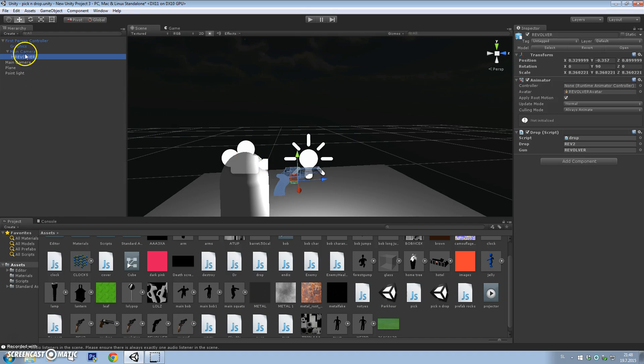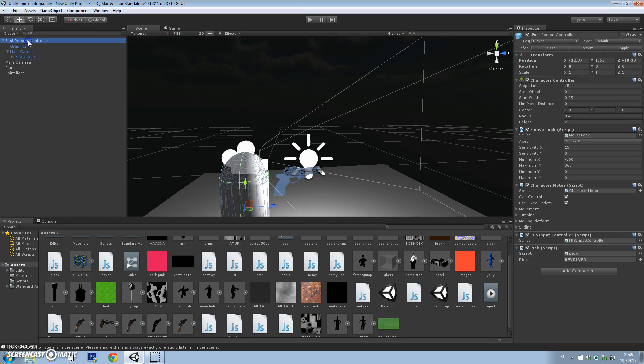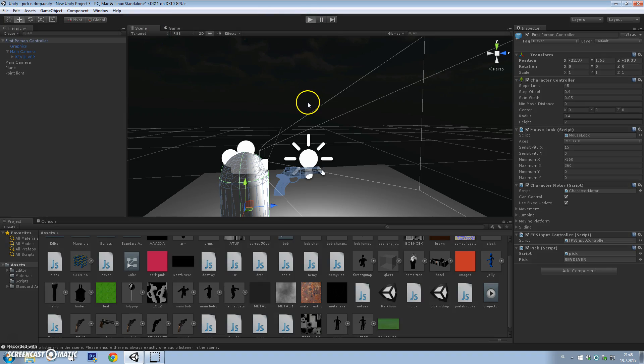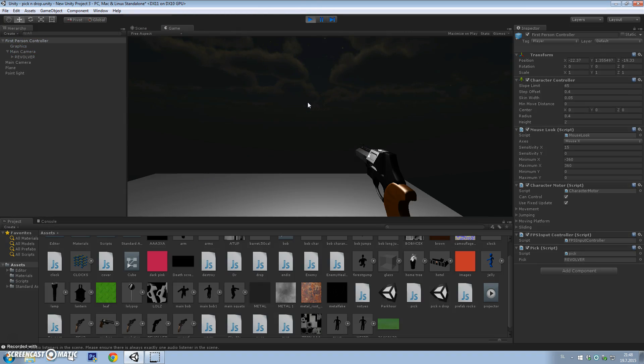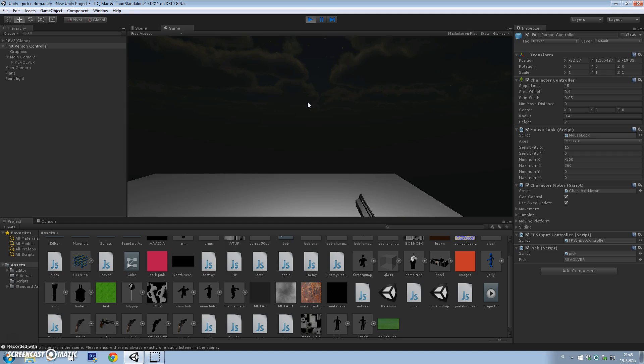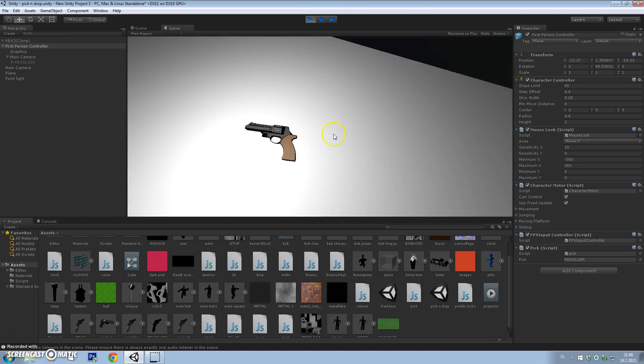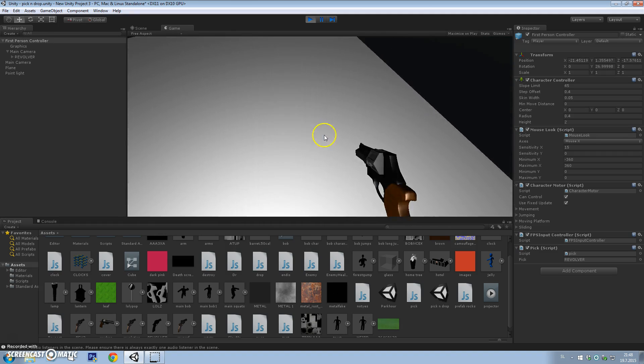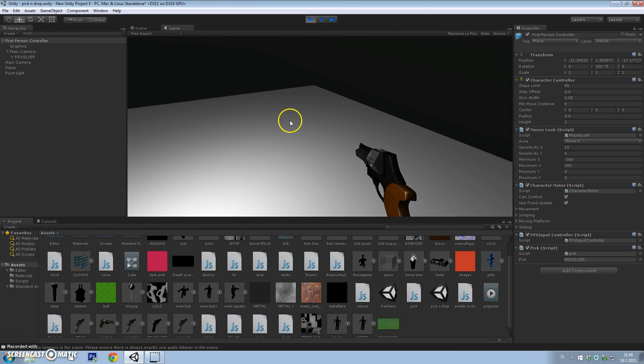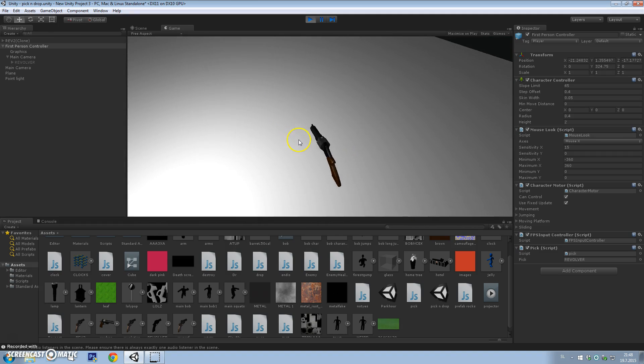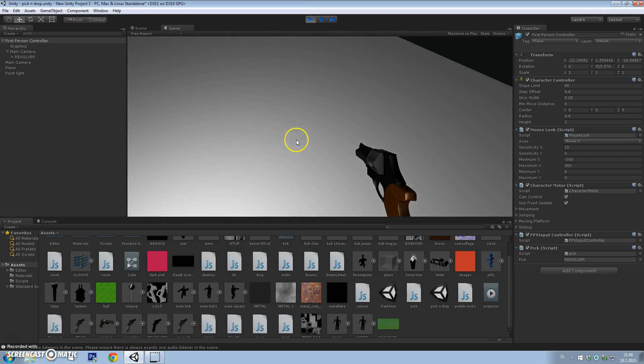We have everything done. It should work now. You can drop it now and you can pick it up. It works perfectly. It's a basic way, but it works perfectly.